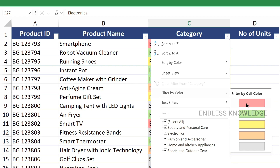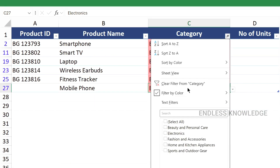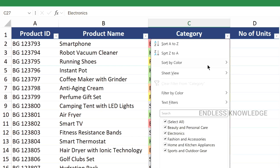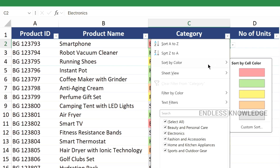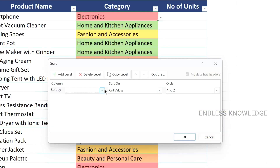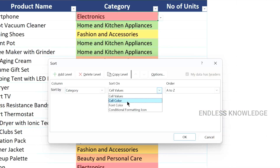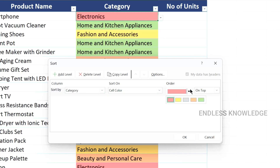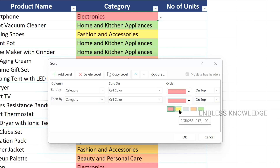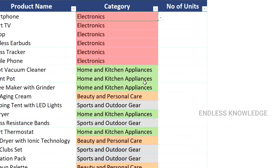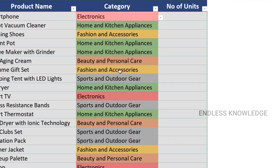We can Filter by Color and are able to filter the options. If we sort by color, we can sort the data based on color. We can sort by cell color, placing electronics on top. We can also add another level for another category such as fashion and accessories at the bottom, making data analysis easy.